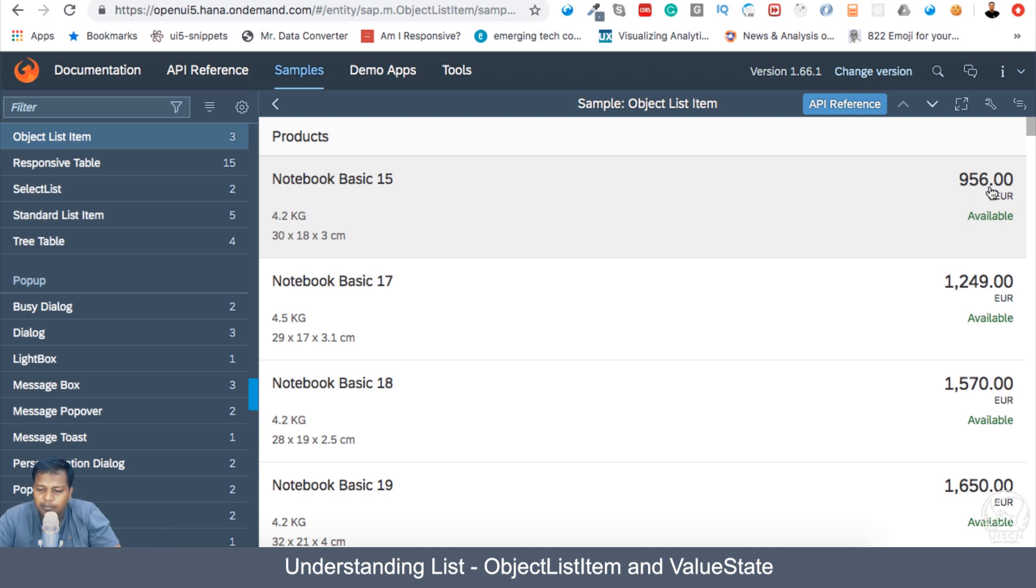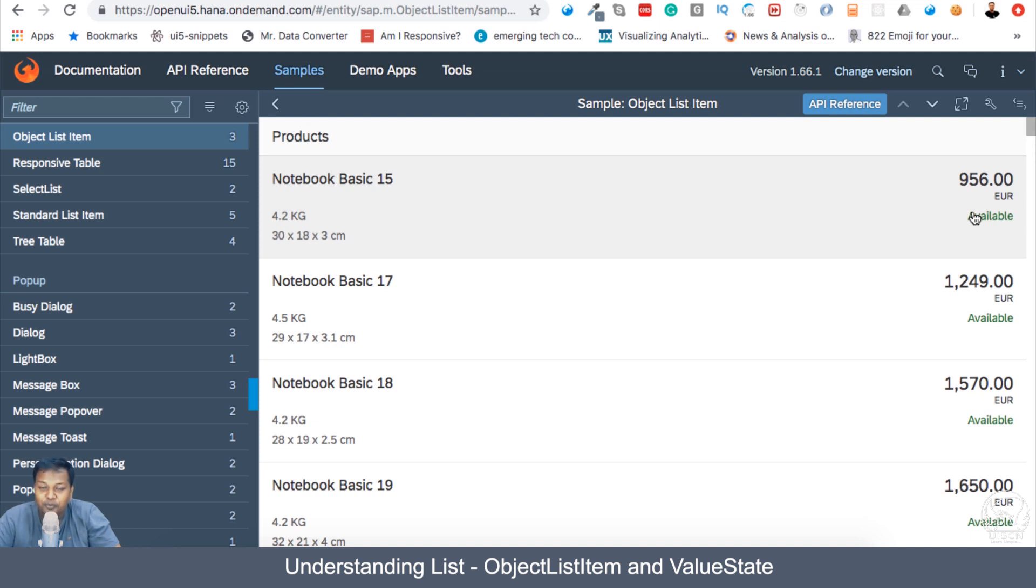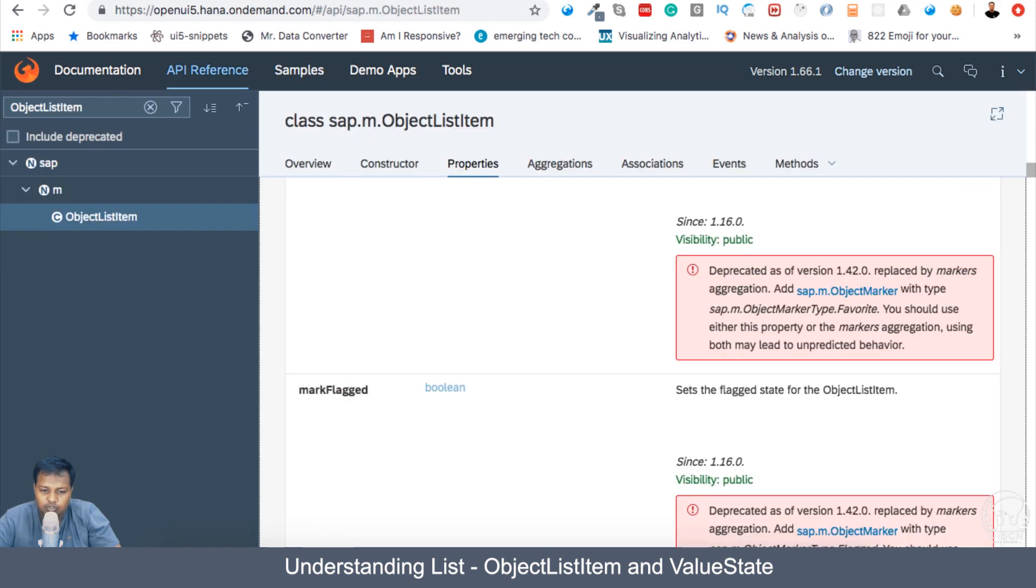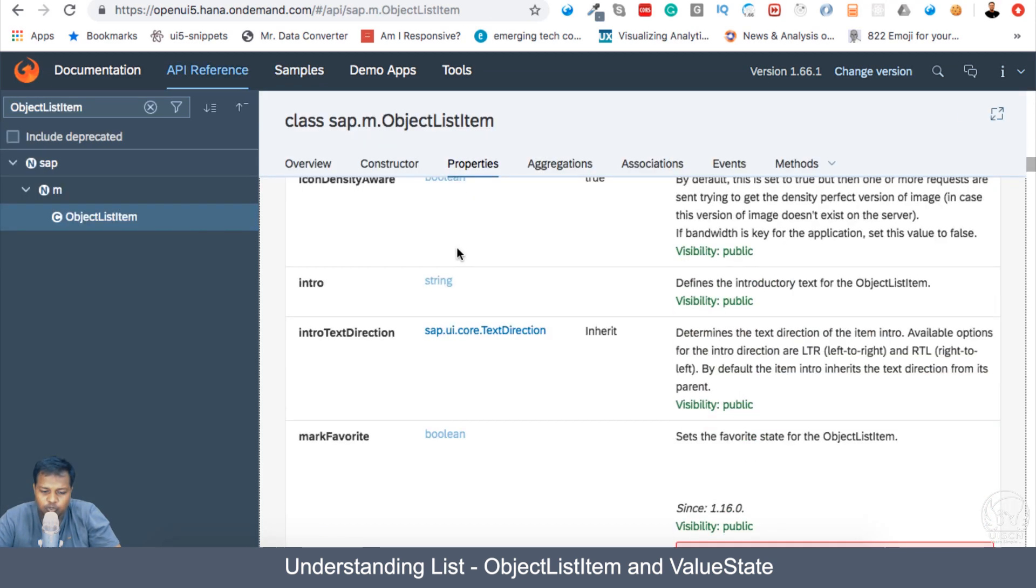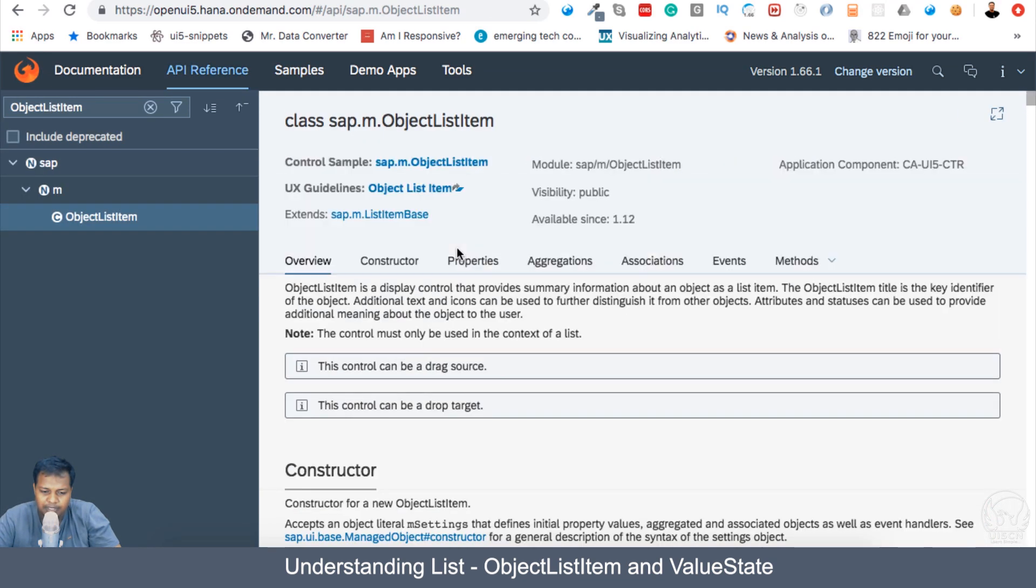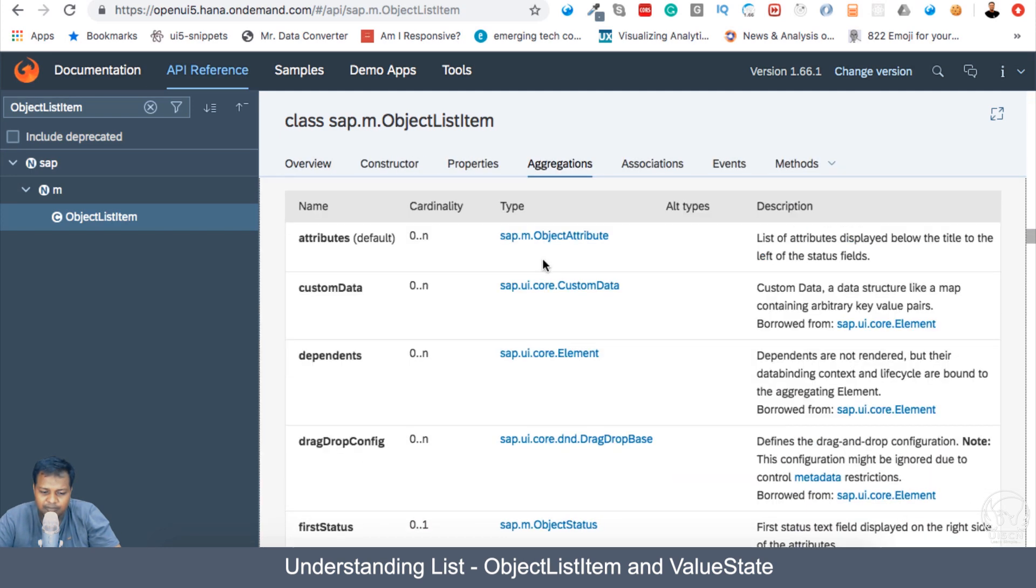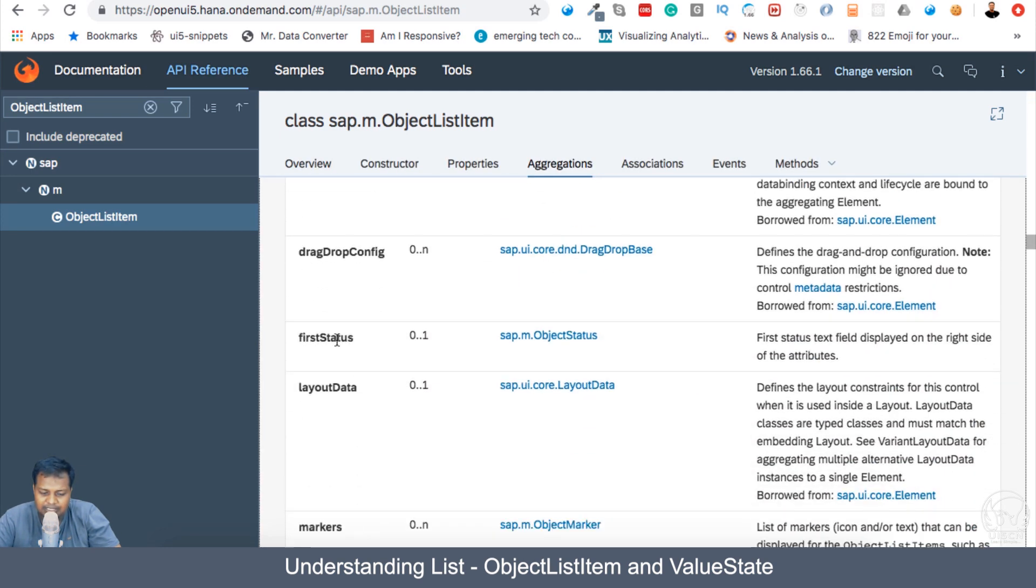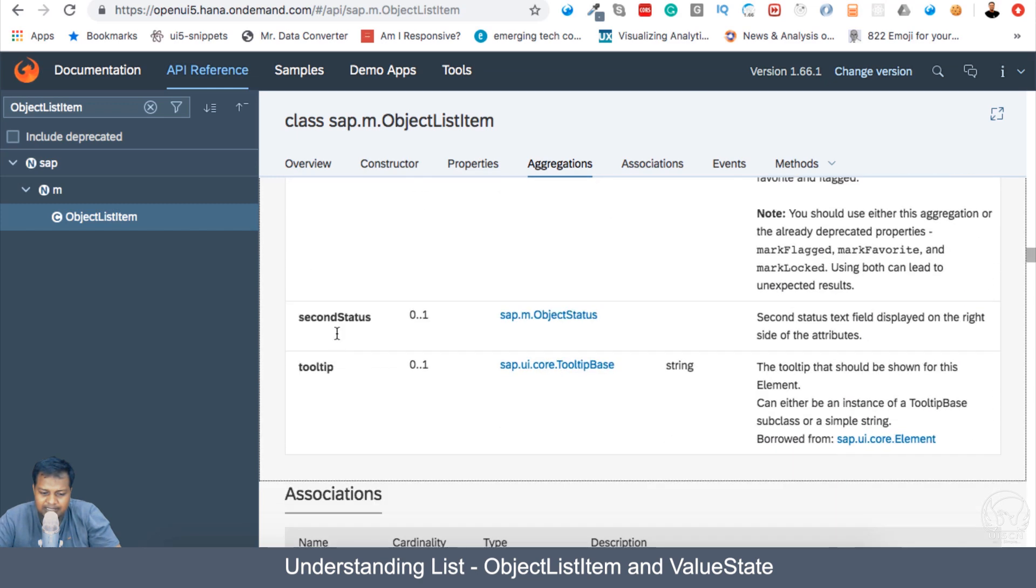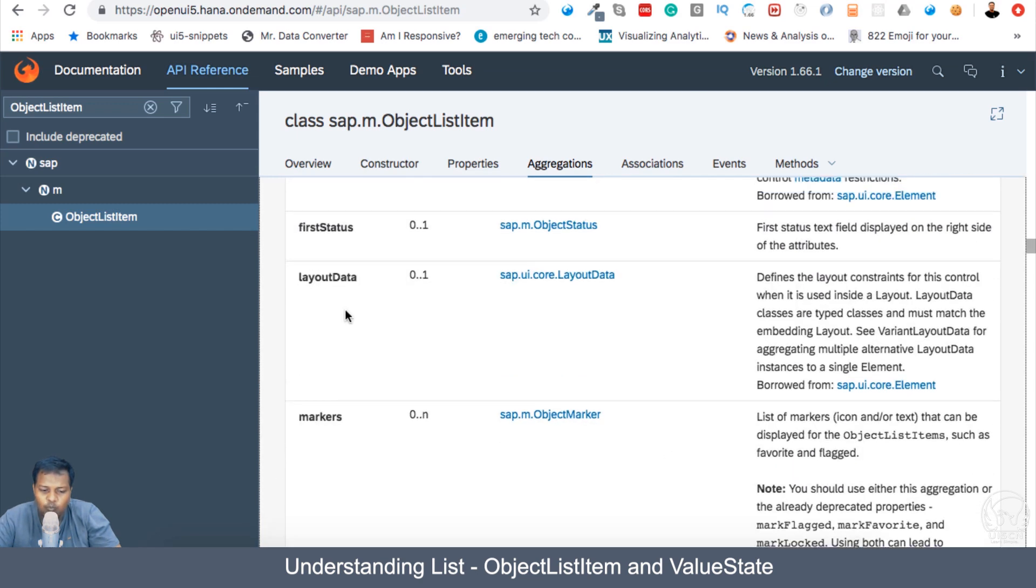So the number we have written here, the price for this particular notebook 15, which is 956 euro, which is very unreasonable, but that is not the concern. We are mostly focused on technical part. Here, this is number, and here the number status. We have basically two types of status, or only two status. If you see also here, in the API reference, you can see that in the aggregation itself, there is first status and there is second status. So two status, zero to one aggregation is possible.